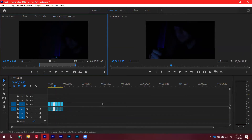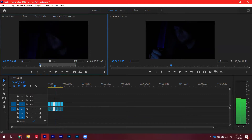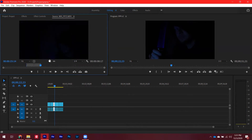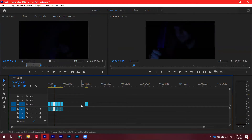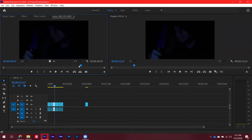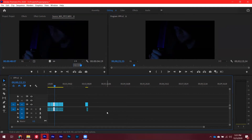If you want only the picture from a clip while using audio from another source, with your in and out points set you can drag in the video only using the video drag handle. As you can see, it only brings in the video. If you want to drag in just the audio, you grab the waveform icon to bring in only the audio track.